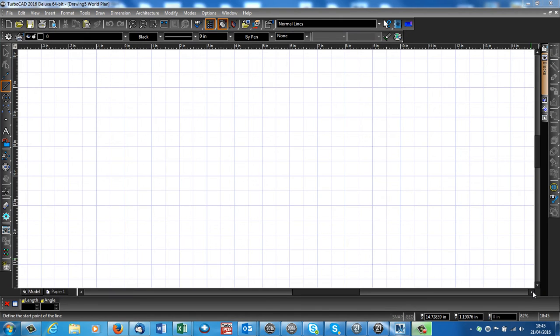This film is going to introduce the user interface of TurboCAD and show you how you can change it so that it best suits your purpose.